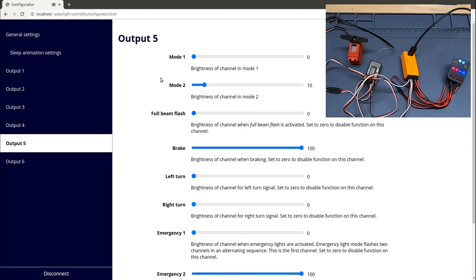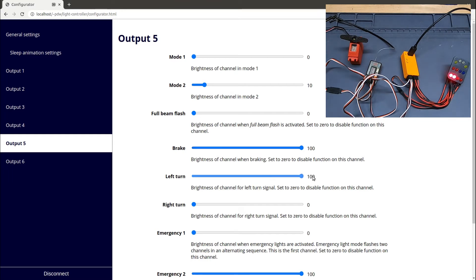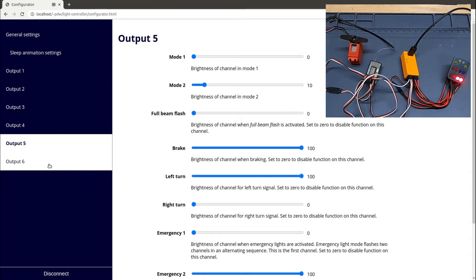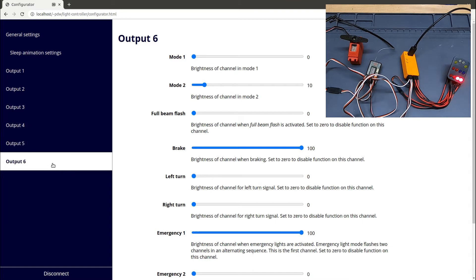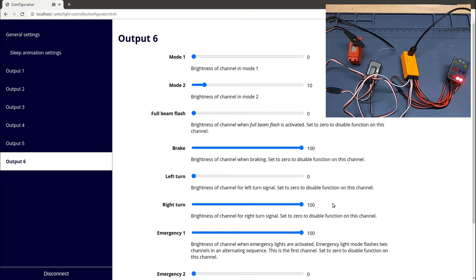You can see, for example, this one is configured to be off in mode one, on dimly in mode two, and come on when I operate the brake lights. So what I'm going to do now is adjust this so that it also comes on when I operate the turn signal. I'll do the same for output six, but turn that on for right turn. You'll see now when I operate the turn signals, the brake lights come on as well, giving us the US style combined brake lights and turn signal.